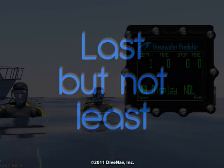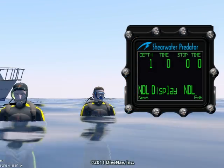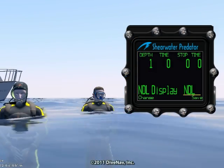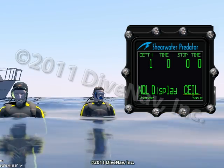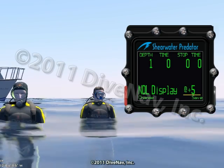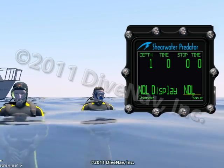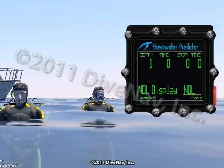Last but not least, you can program various features of the Predator, and we will review those in detail later in this class.